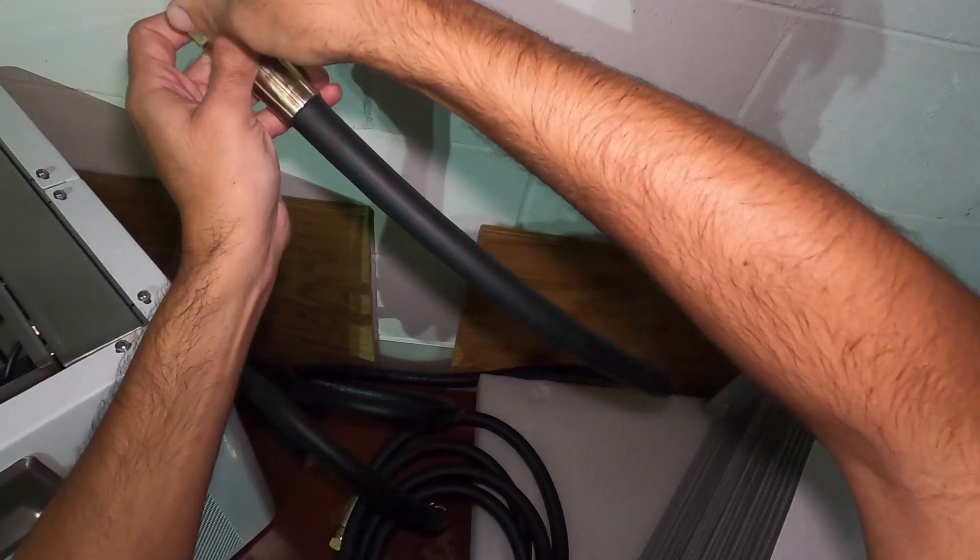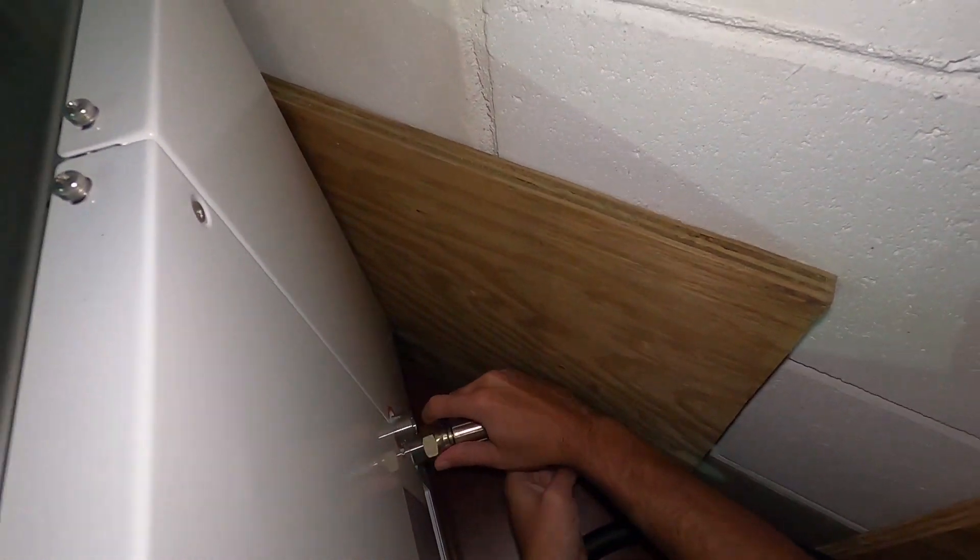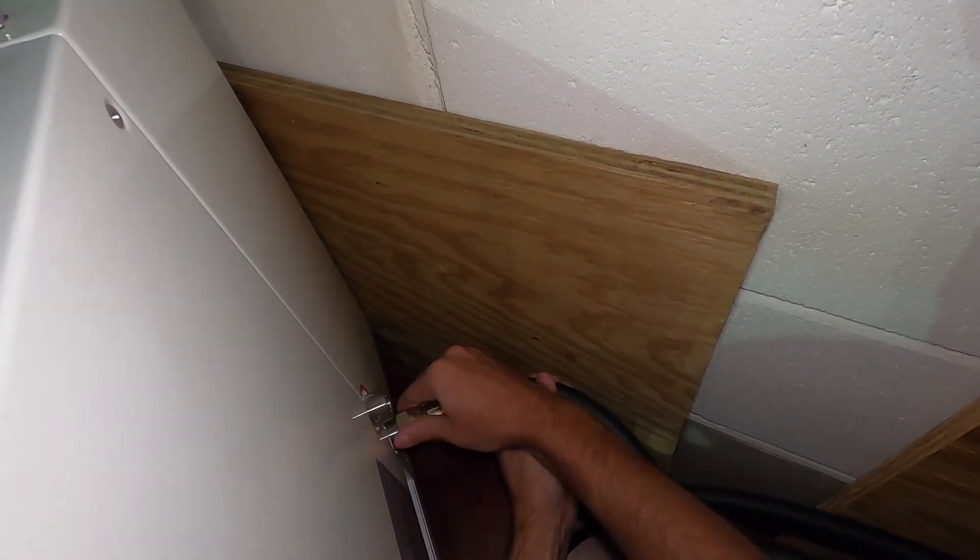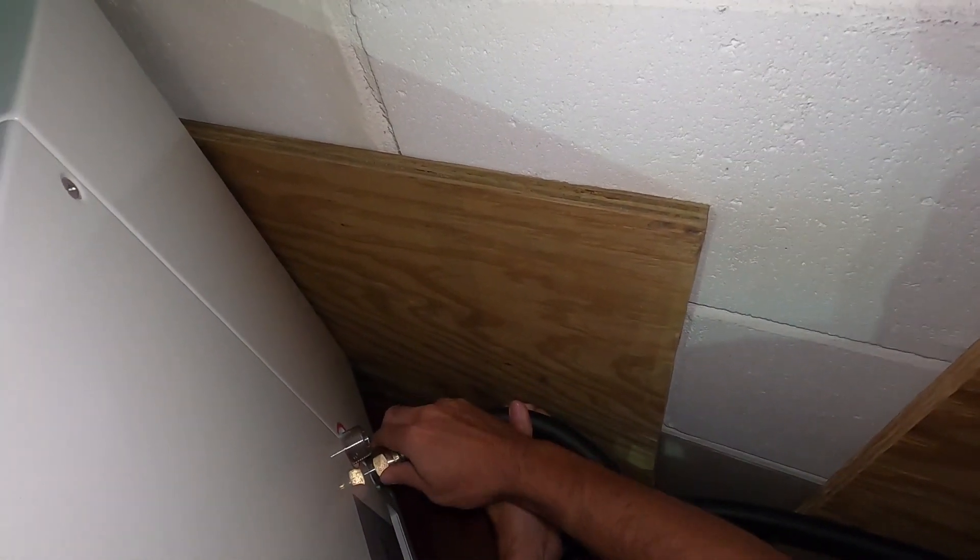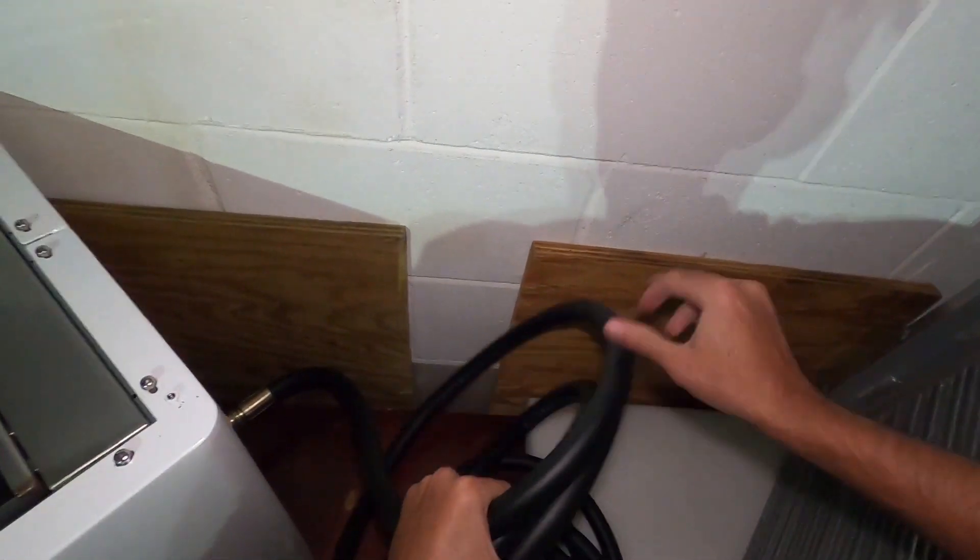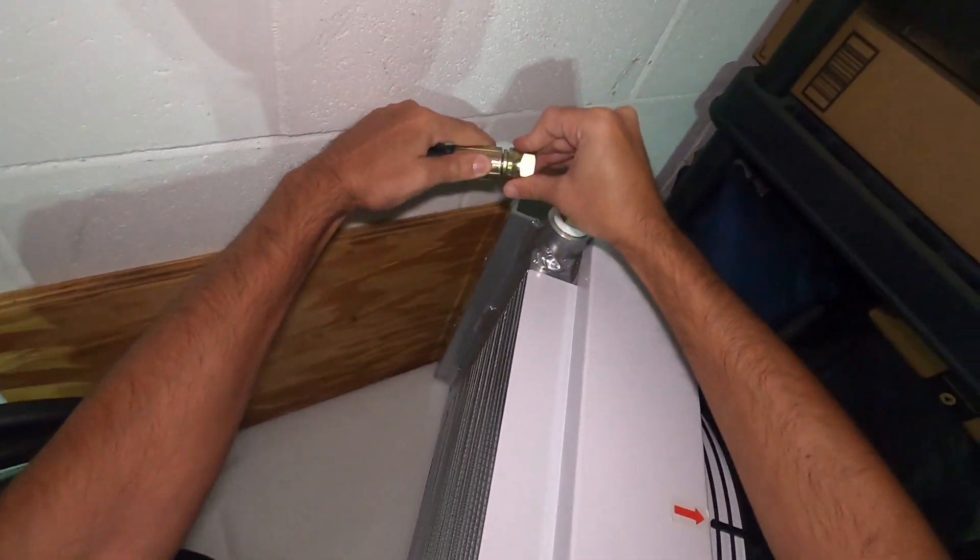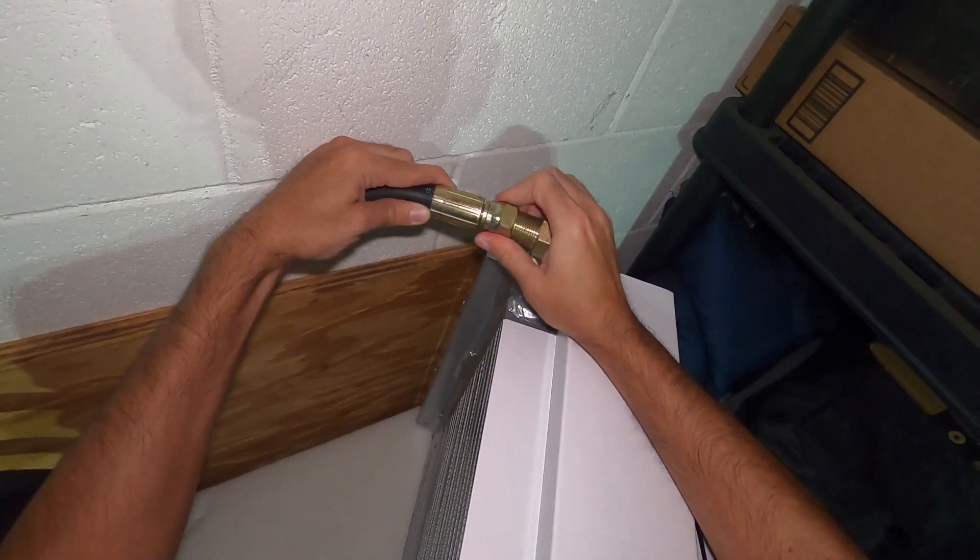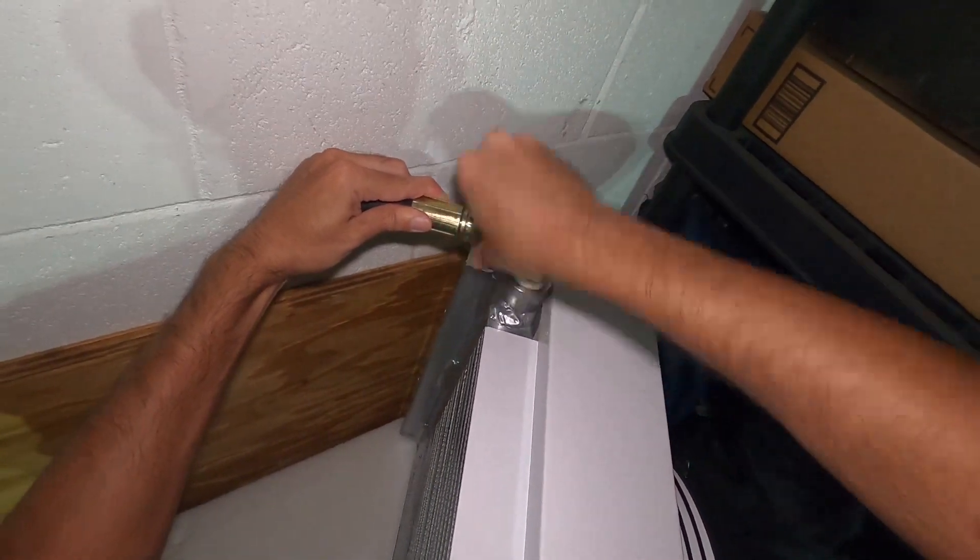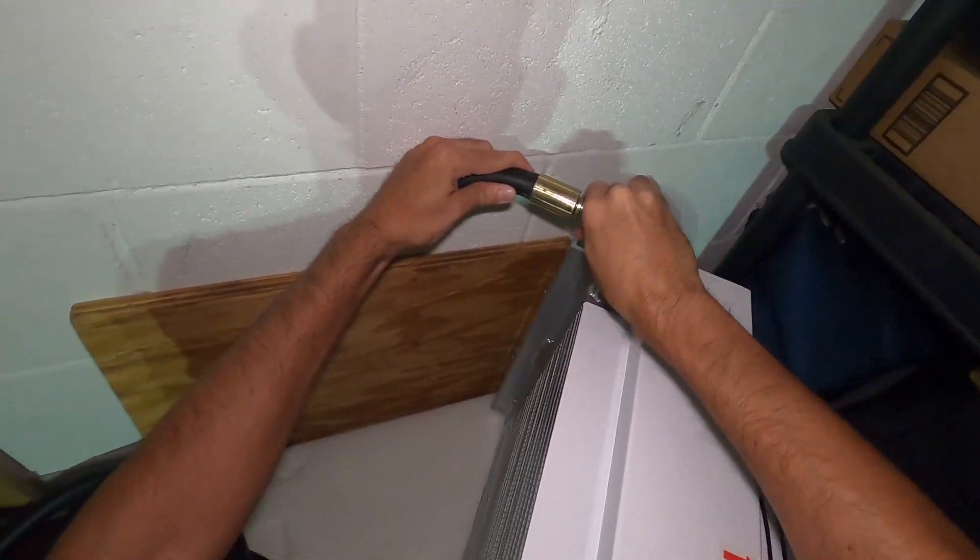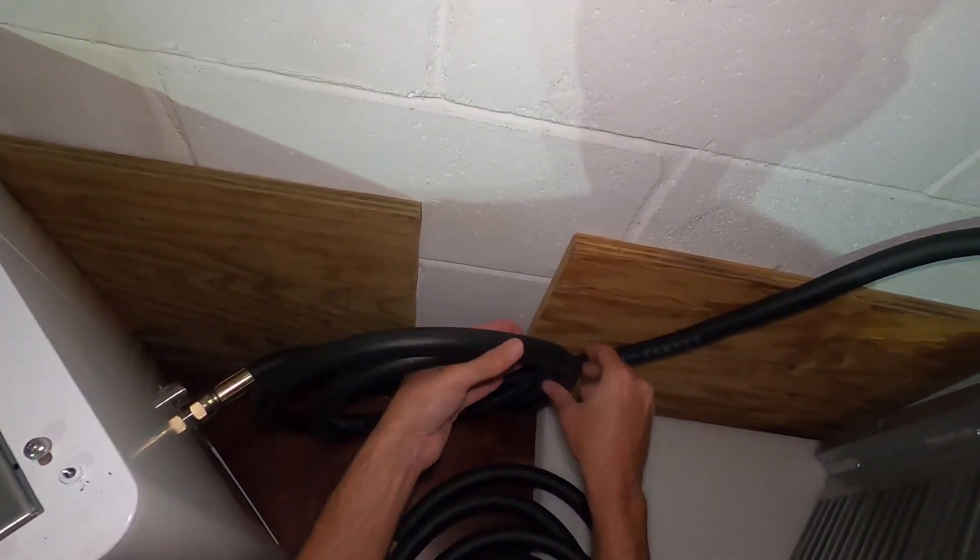Let's get this one on the cold side. I want to be careful not to cross thread anything. There we go, we got it to pop. You hear that little pop? We might take a wrench and just lightly tighten it up.